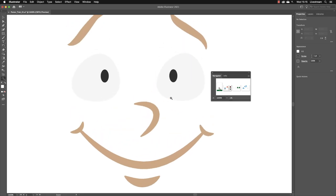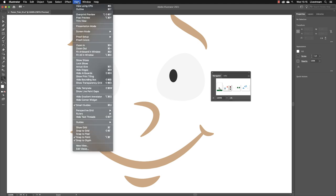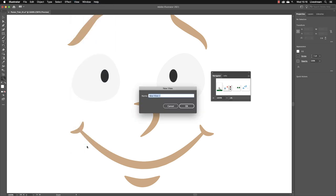Once I've found the position that I need in my document, I can go up to the View menu, and if you go all the way down towards the bottom, there is an option called New View. Left-click on that, and it will ask you to give this a name. As long as it resonates with you, doesn't matter what you call it. I'm going to call this Face 2, and then click OK.